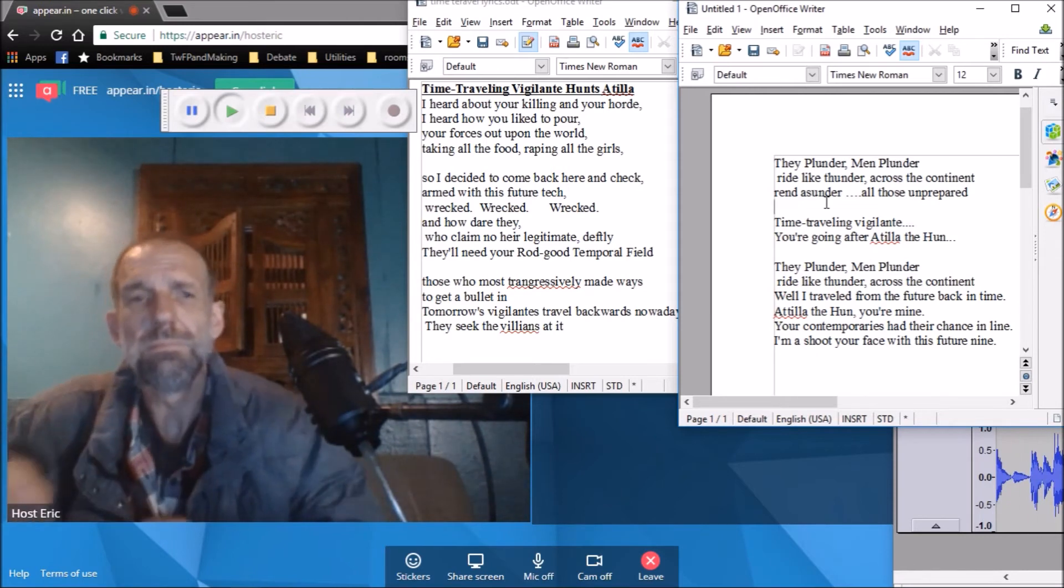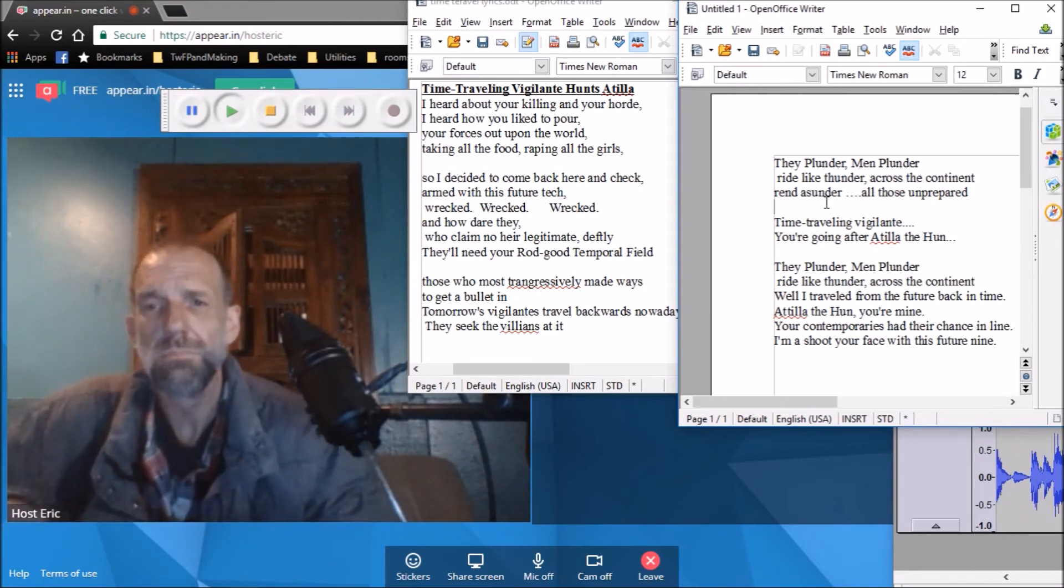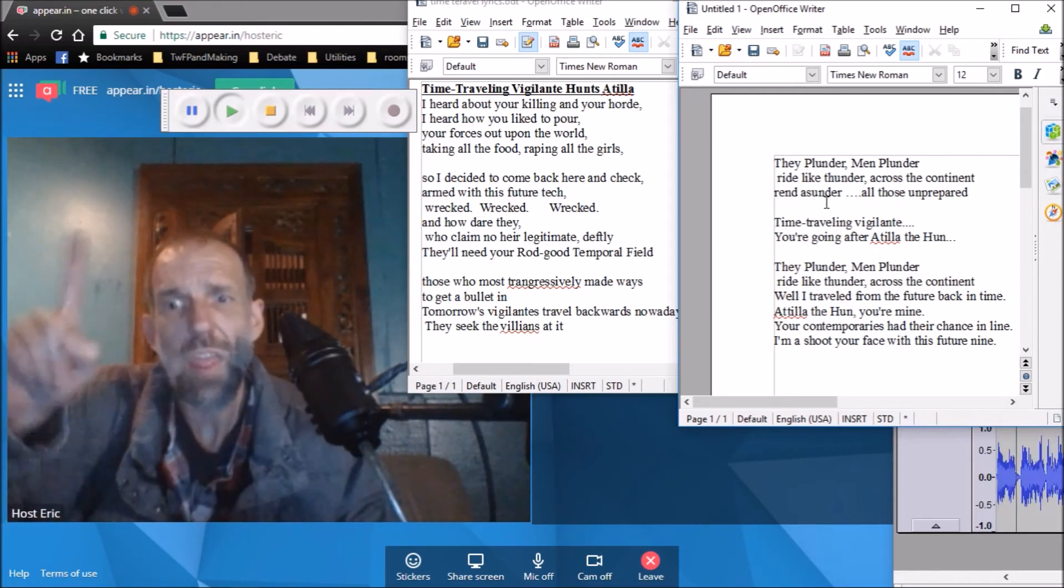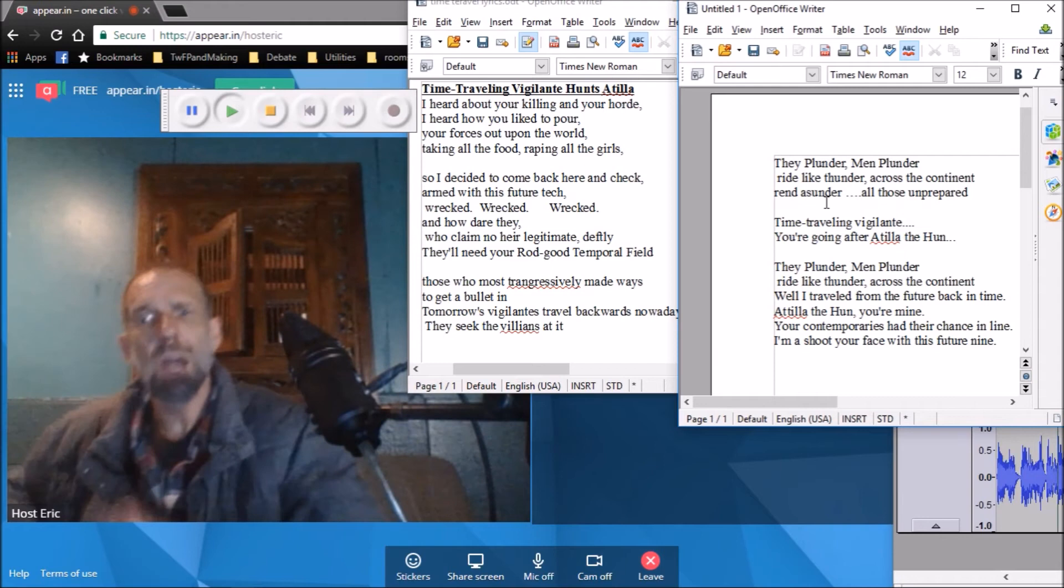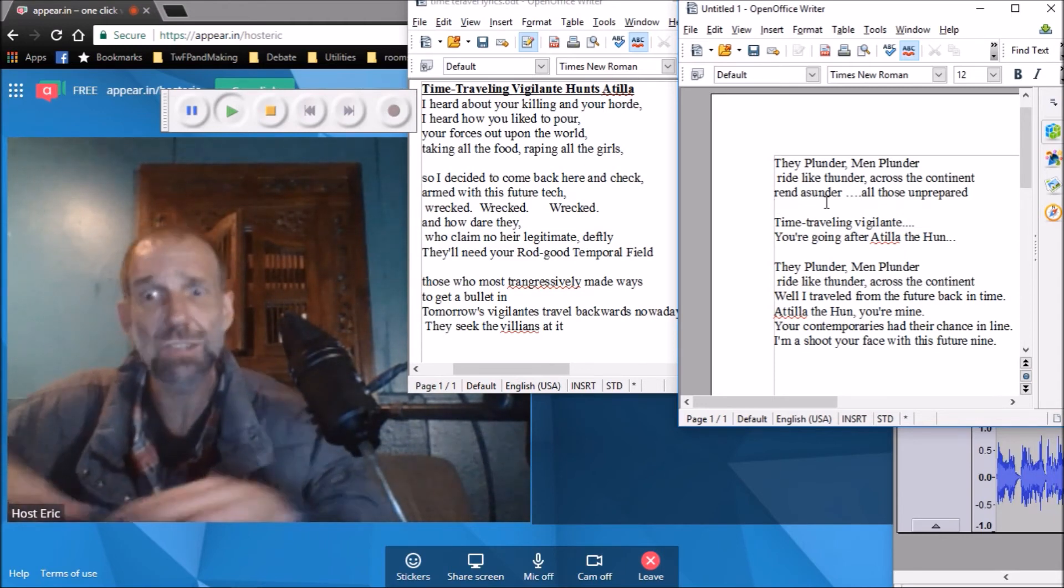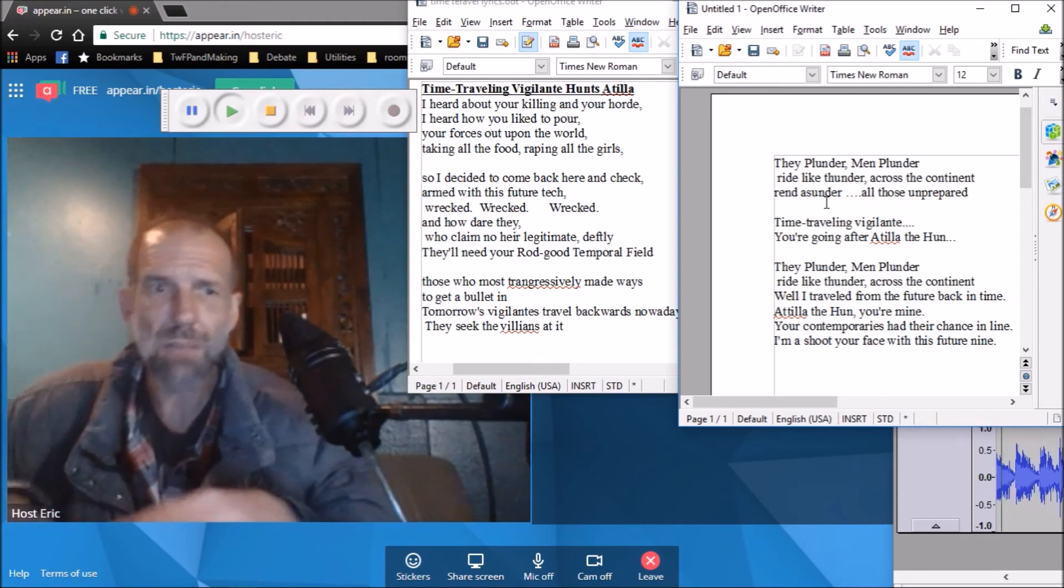You're goin' after Attila the Hun. They plunder, men plunder, you ride like thunder across the continent.